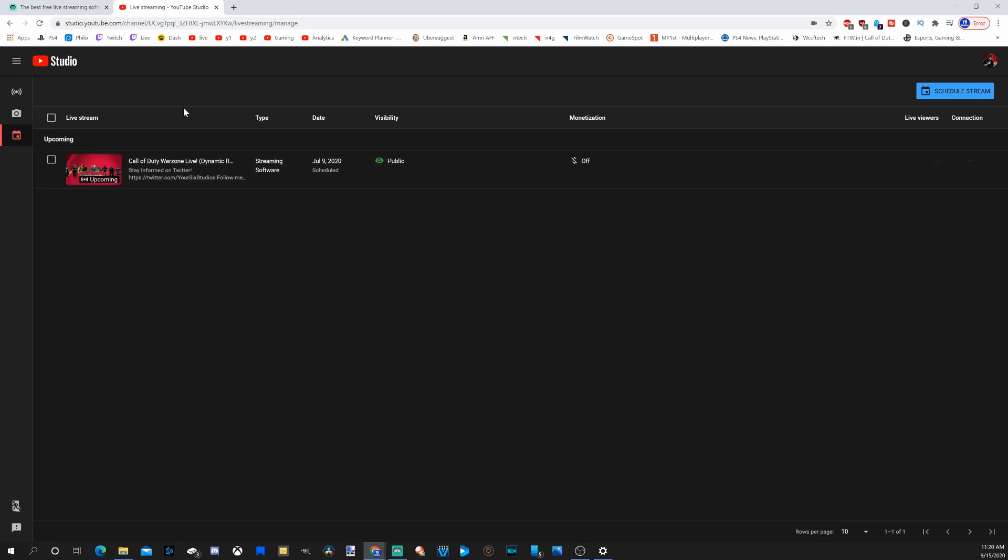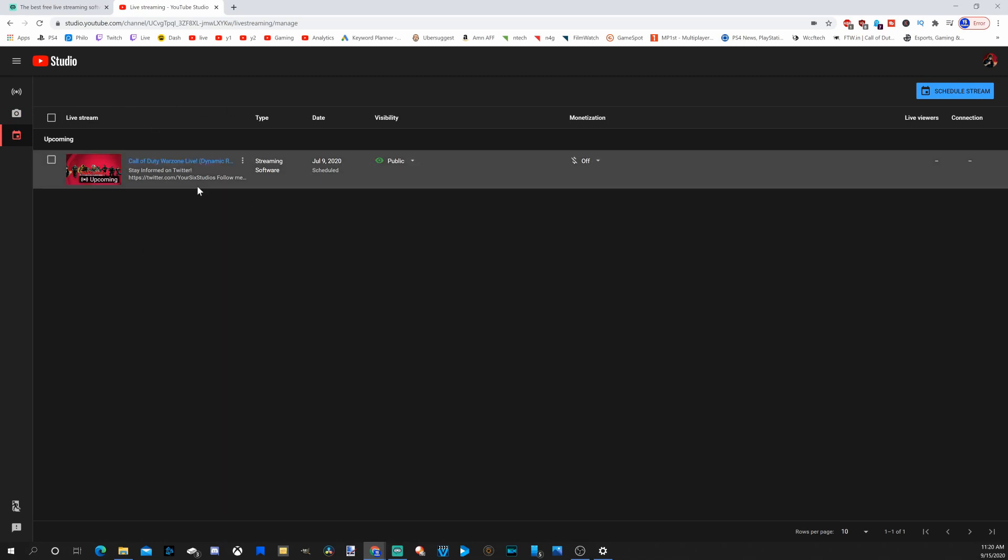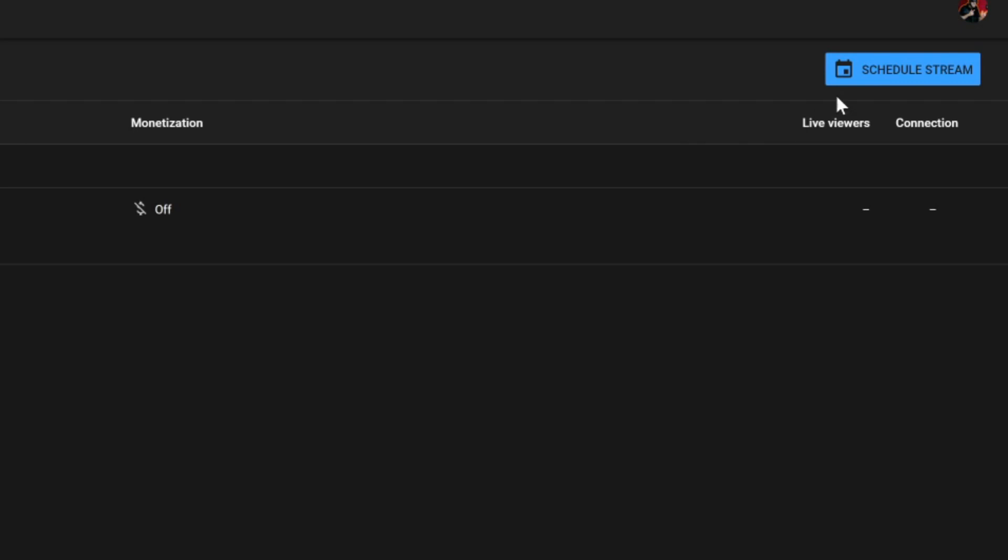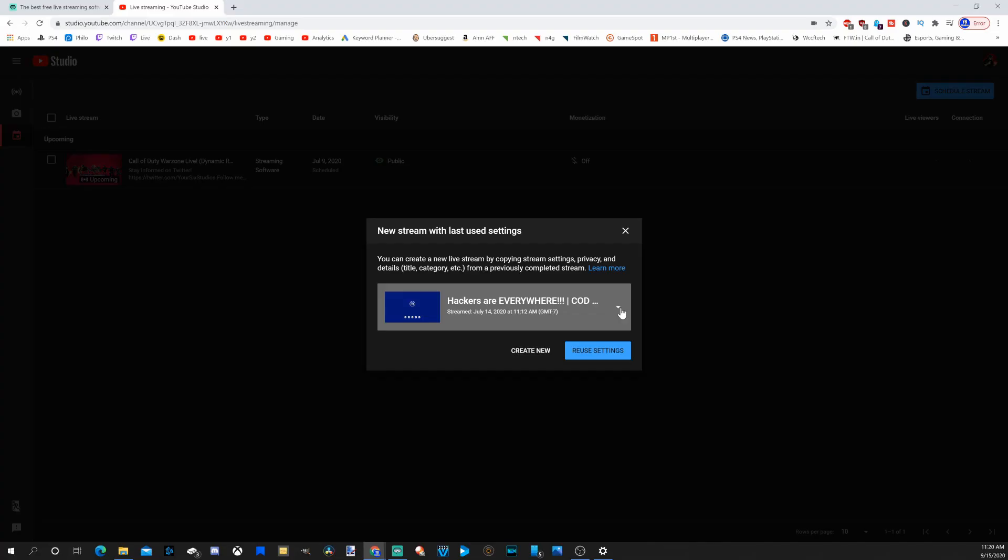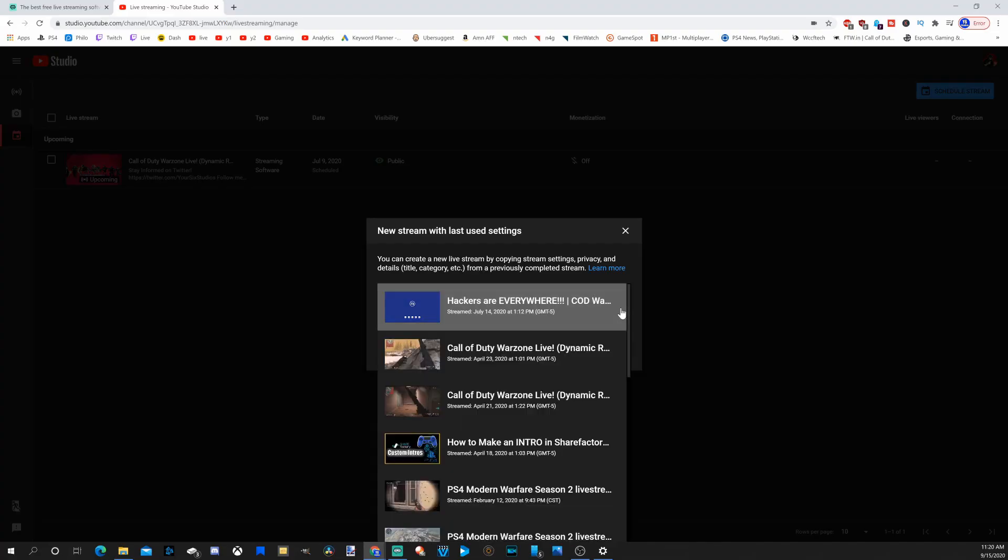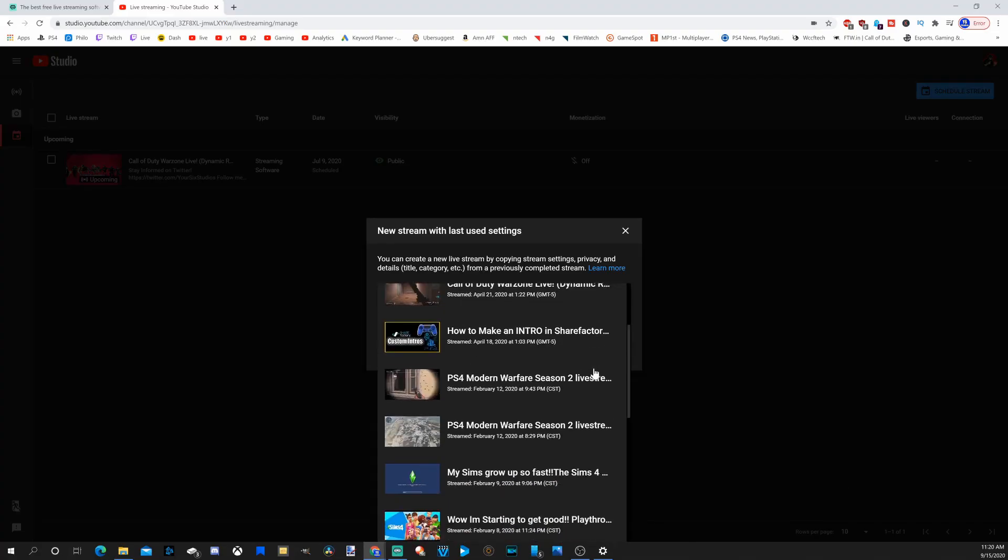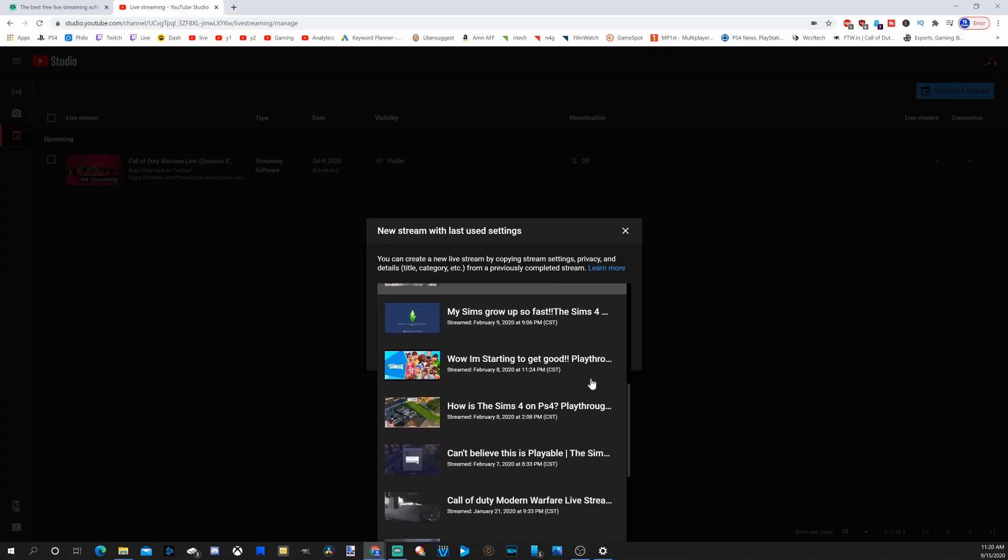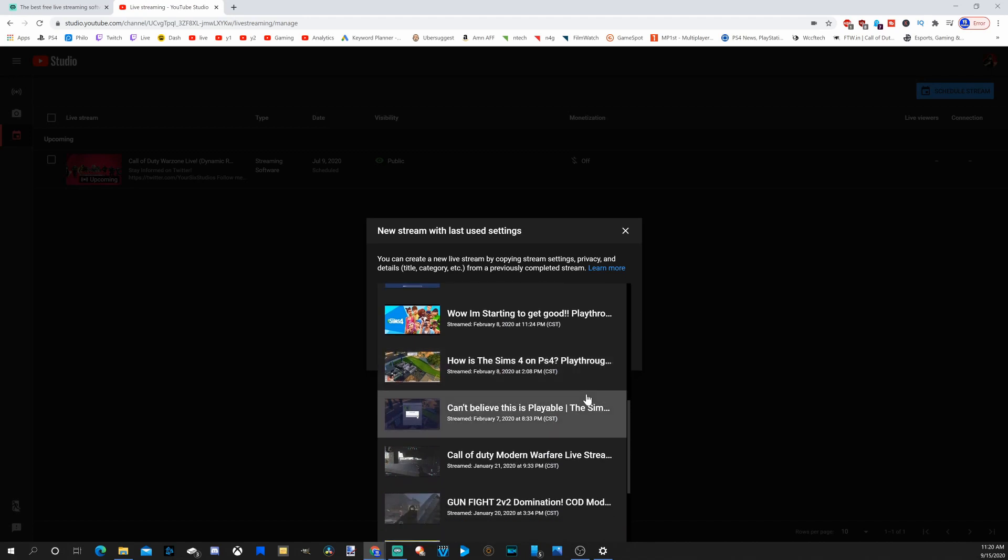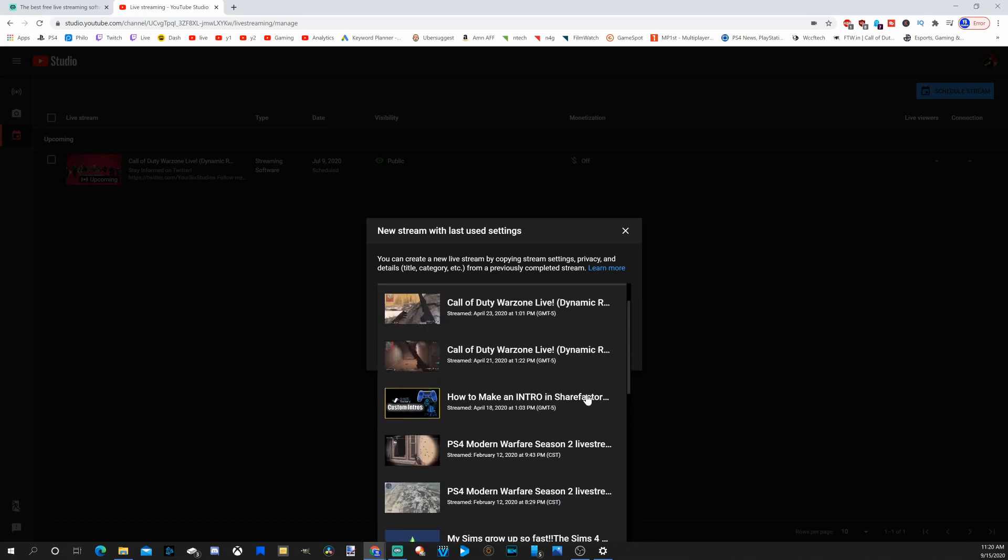I have one created right now. If we go to schedule stream right here, we will have the option to go back through our older streams and pick one. And it's going to auto populate the thumbnail, the details, the description.